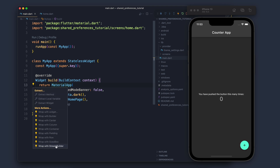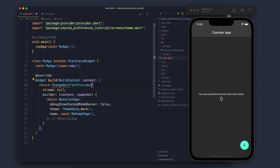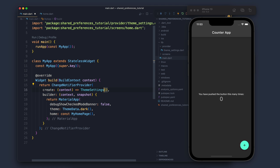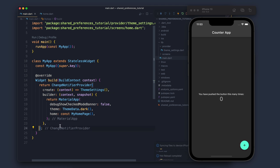I will come here and wrap the MaterialApp with ChangeNotifierProvider. Now whenever there is any change and notifyListeners is called, it will just rebuild the app.